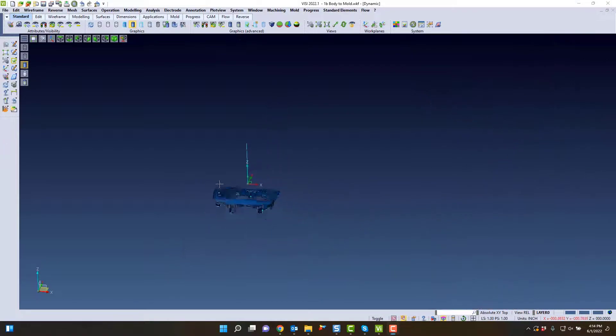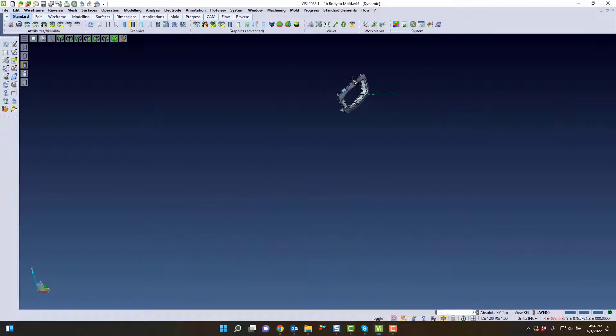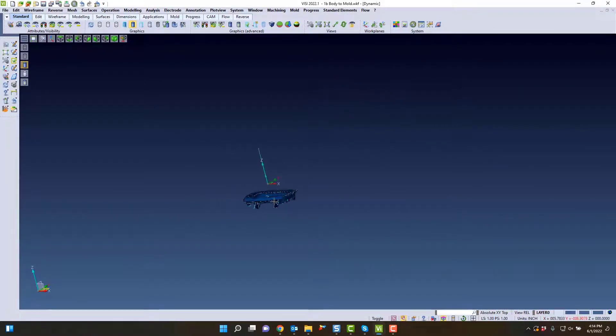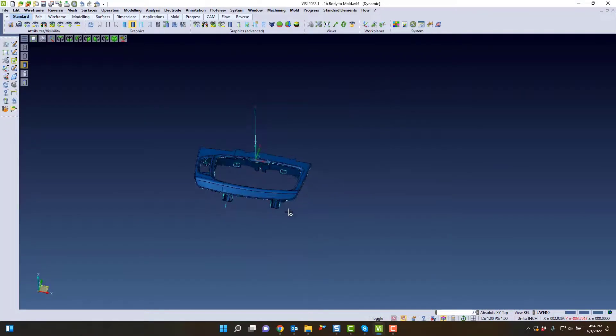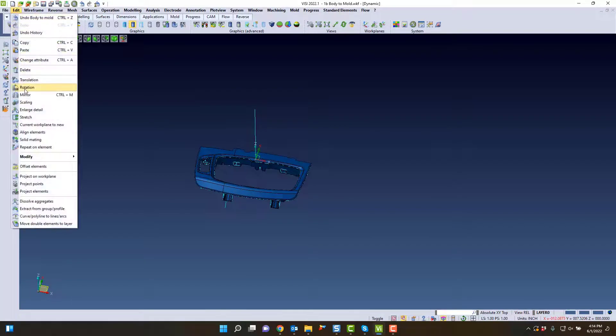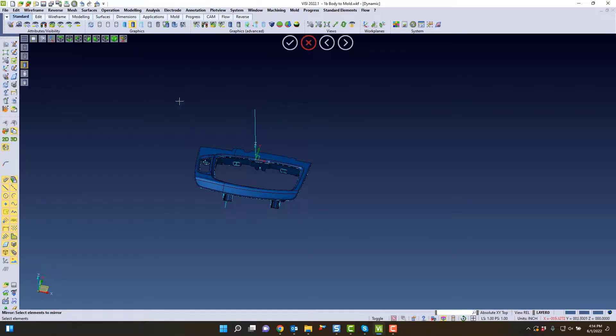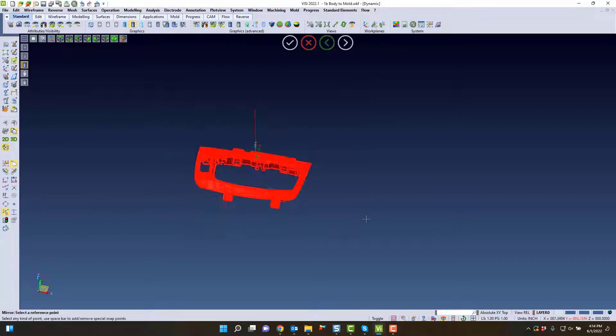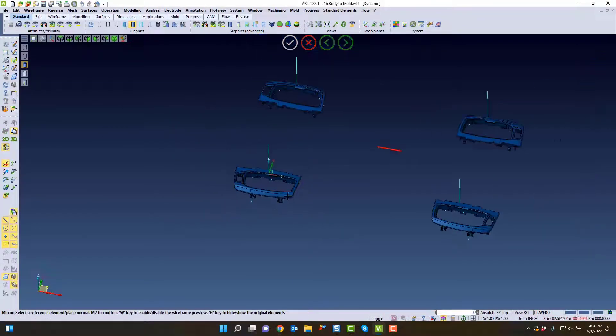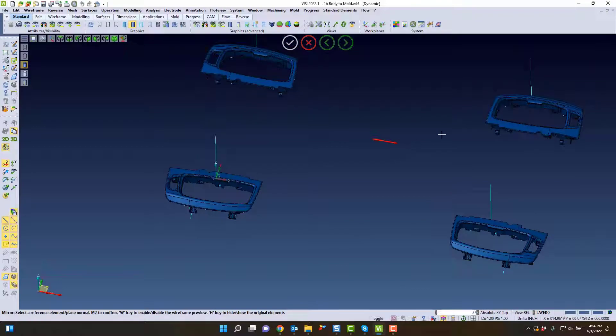From here, we have our original part and our mold position part with the shrink added automatically. We can use simple commands such as translate or mirror, where you can actually shift the part.